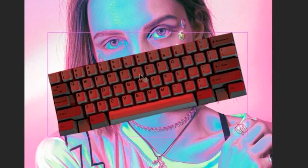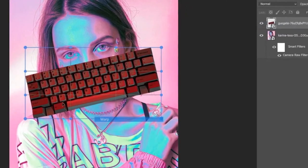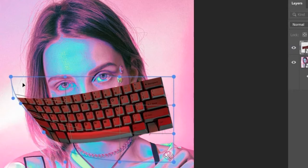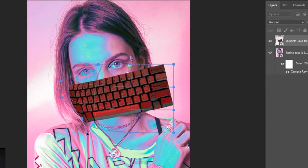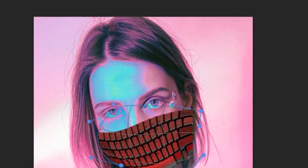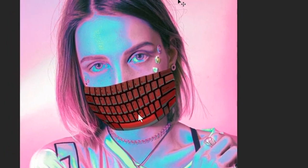Now it was time to make the keyboard look more realistic. I used the warp option with the goal of warping it around her face. That took some time — lots of unlucky tries — but after spending almost 30 minutes on it, I finally saw that this was it.